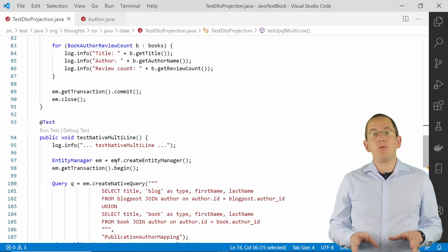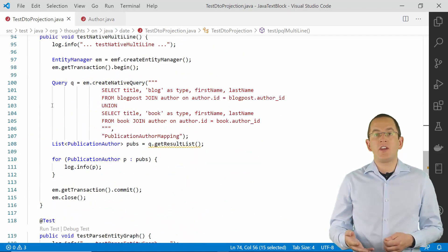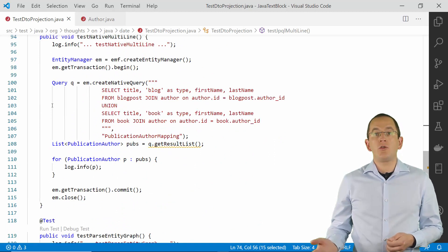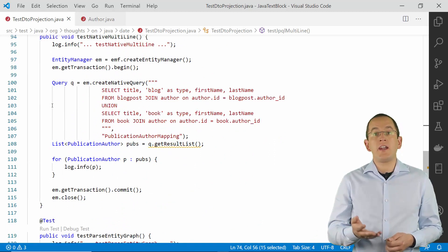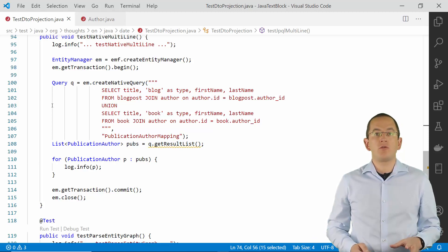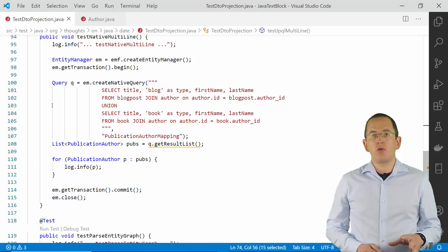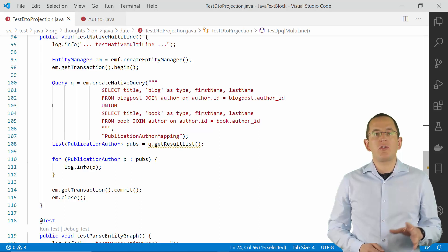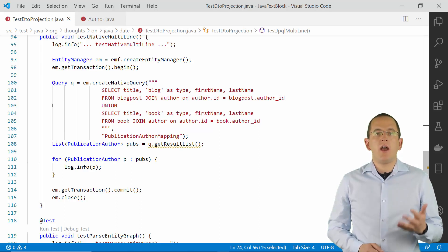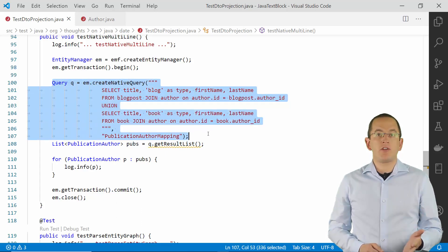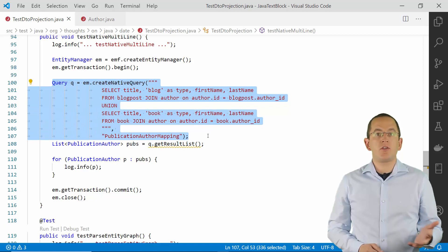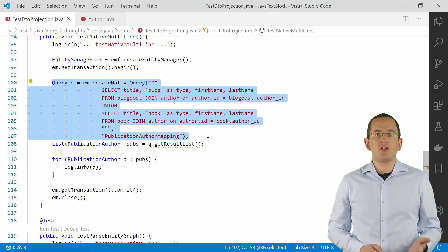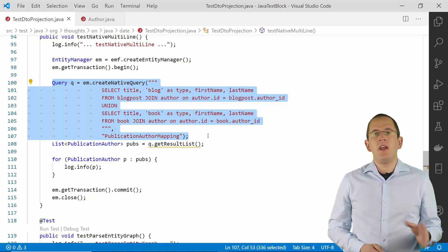JPQL was intentionally designed as a leaky abstraction that enables you to access the underlying JDBC layer. You can use it to write and execute native SQL queries that your persistence provider doesn't analyze. Using this approach, you can use all query features supported by your database. I used that in the following SQL statement to select the title of all blog posts and books, the type of publication, and the name of the author.